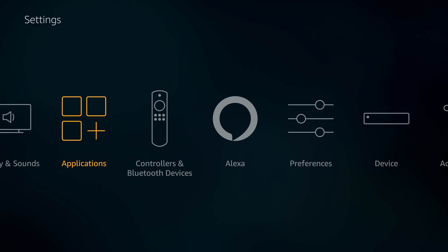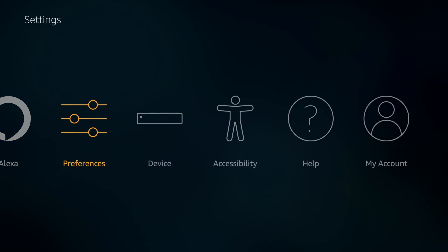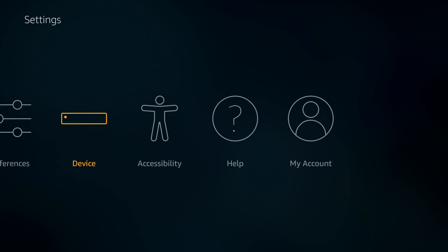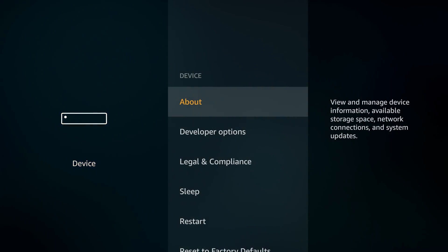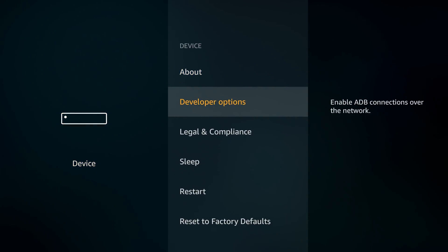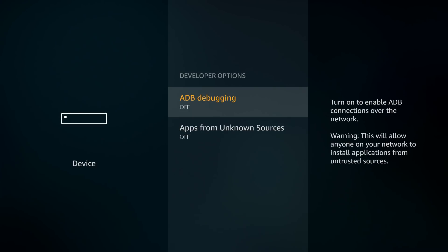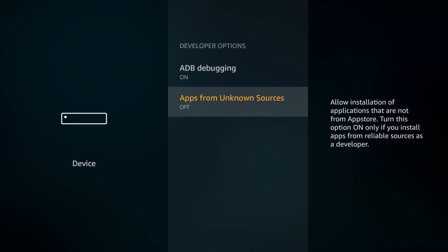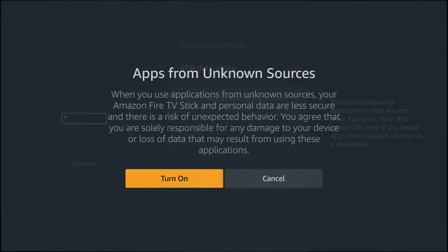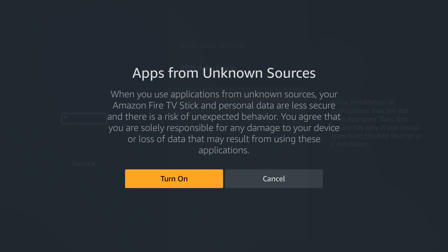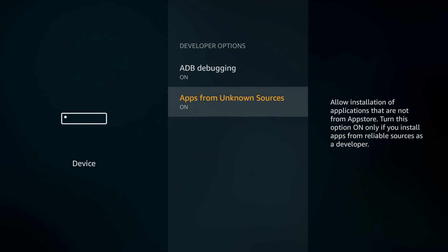What you need to do is go to Device, and when you select Device you'll come down to where it says Developer Options. Click on Developer Options and you are going to turn on ADB debugging, and you're also going to allow apps from unknown sources. Once we have both of those on, we're good.